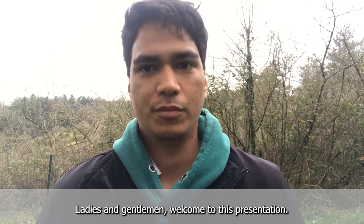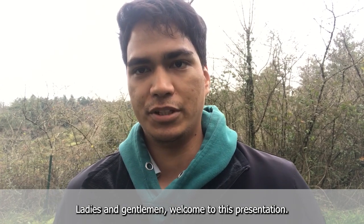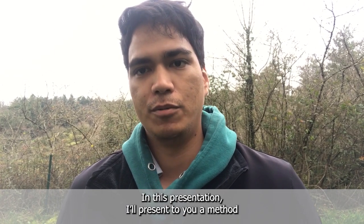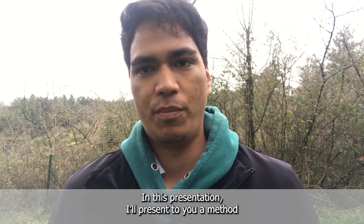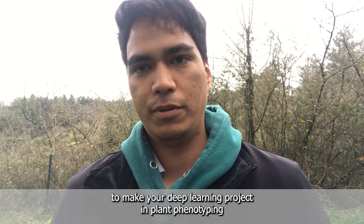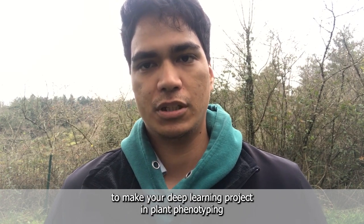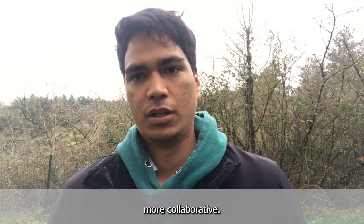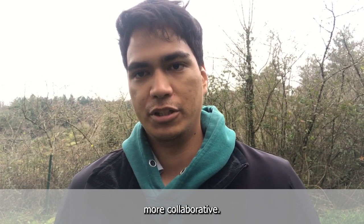Ladies and gentlemen, welcome to this presentation. In this presentation, I will present to you a method to make your deep learning project in plant phenotyping more collaborative.